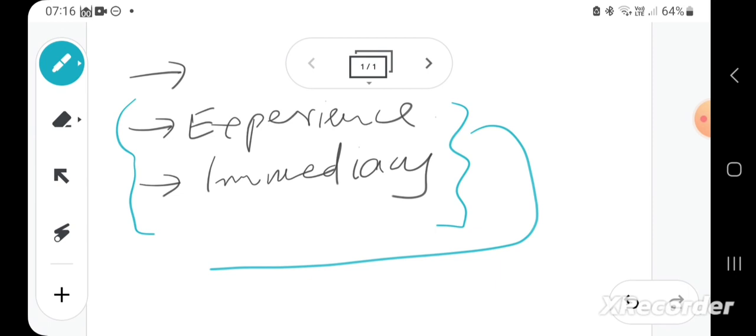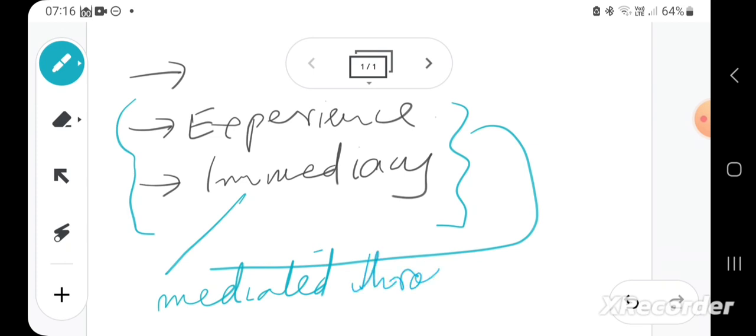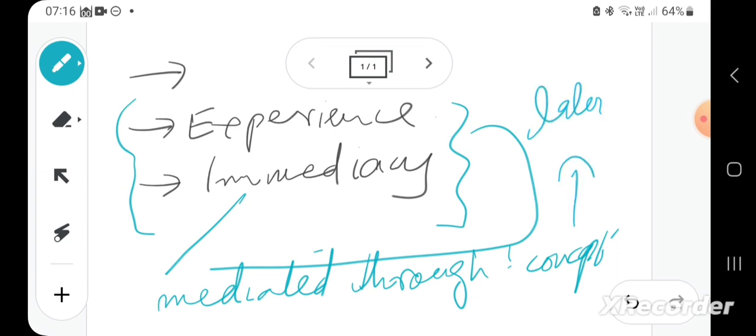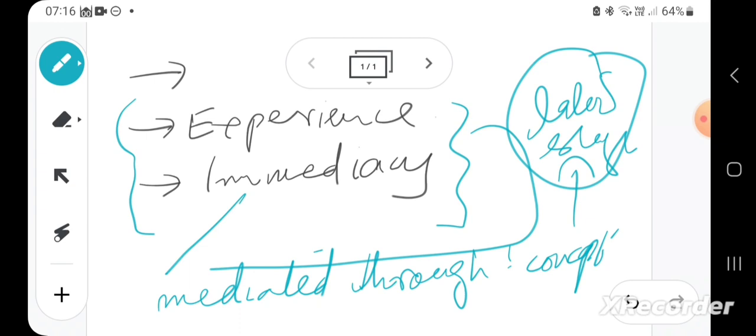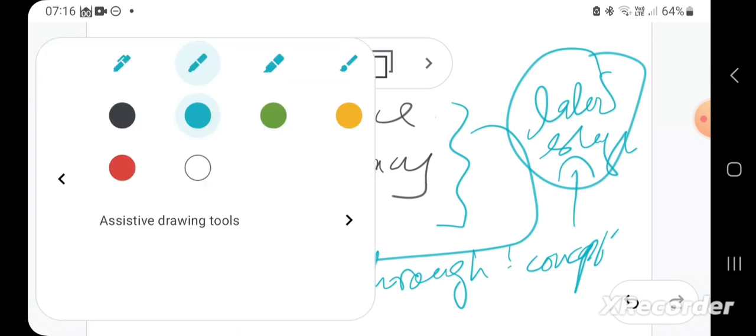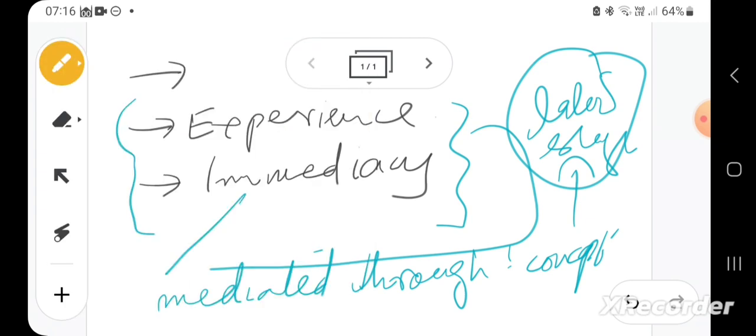One way to read it, the way we read it last time, is that immediacy means it's not mediated through concepts. Concepts obviously get involved, but at a later stage. That's one way of reading the immediacy.